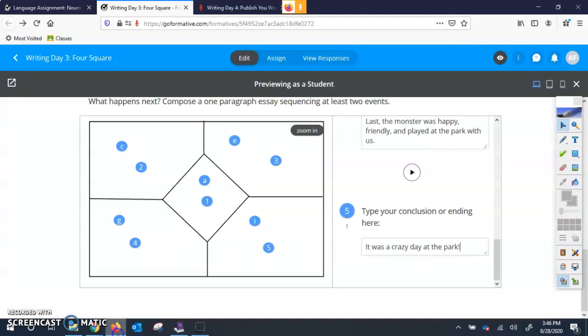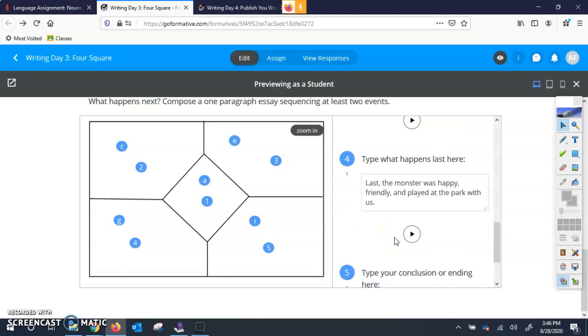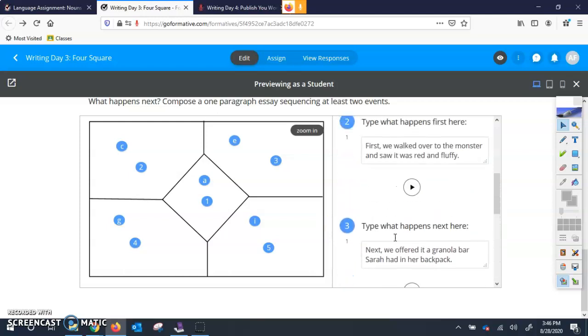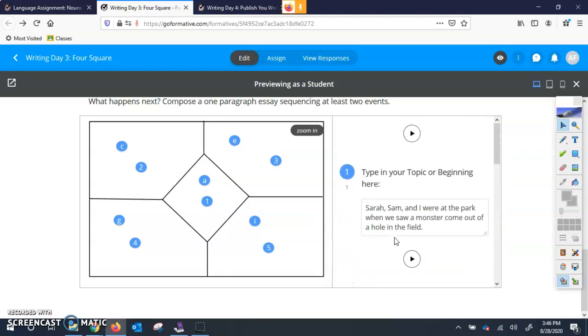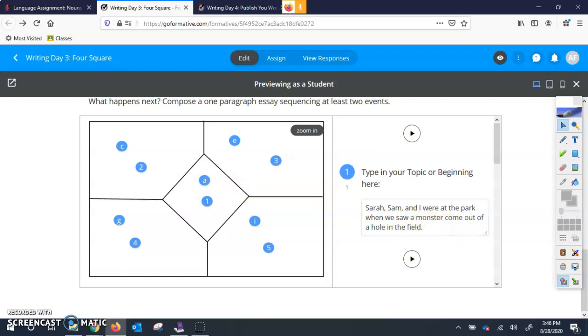And I took the time to type it all right into here. So I had my topic or beginning for one right here. Sarah, Sam, and I were at the park when we saw a monster come out of a hole in the field.